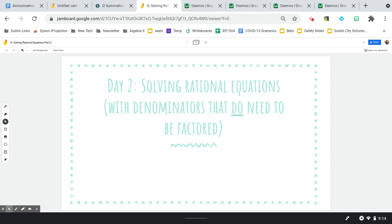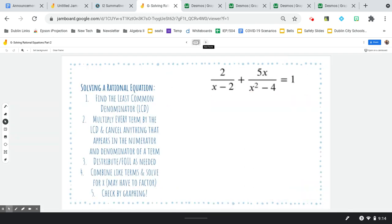Today we're going to solve rational equations again, but this time with denominators that do need to be factored in order to make the problem easier. Other than that additional extra step of factoring, these problems really are not any more complicated than what we did yesterday.